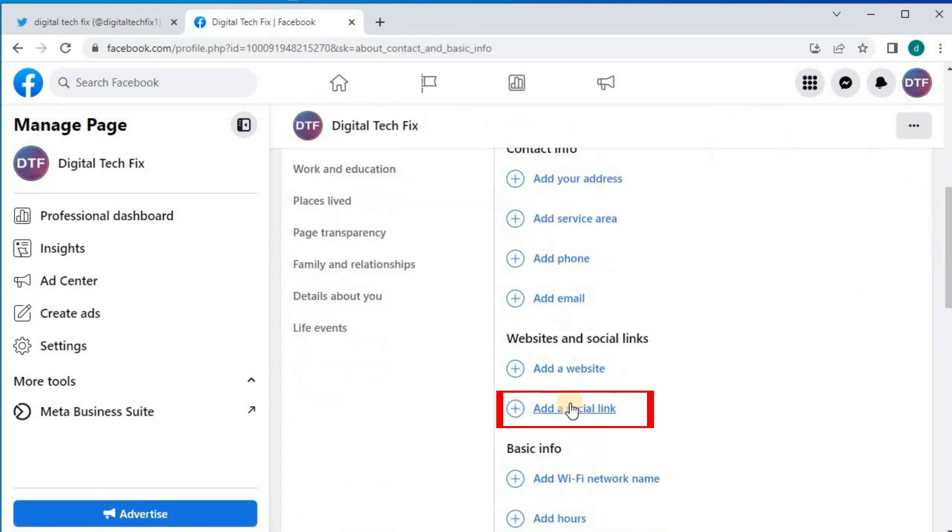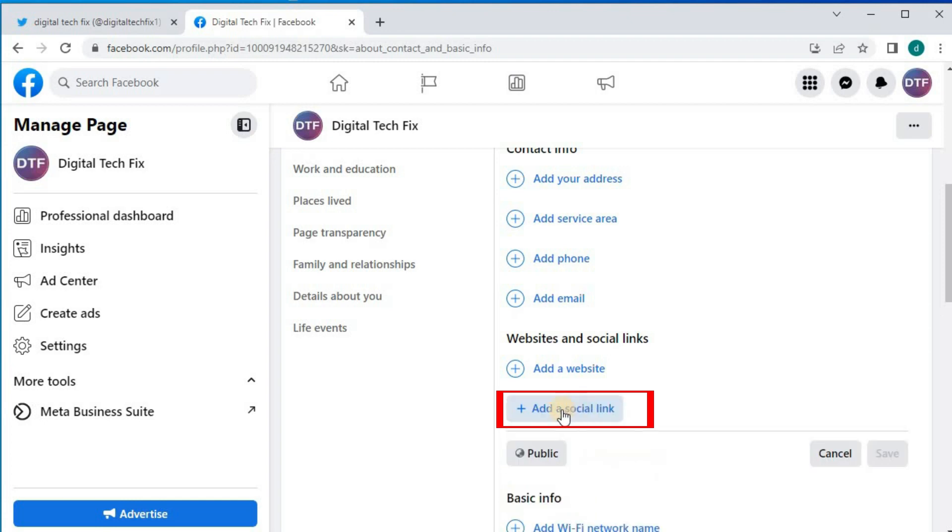Scroll down until you find this option, Add a social link. Push on that, then this blue highlighted writing here.